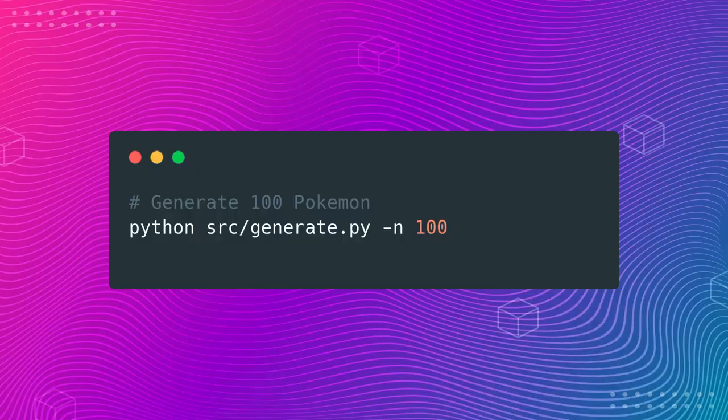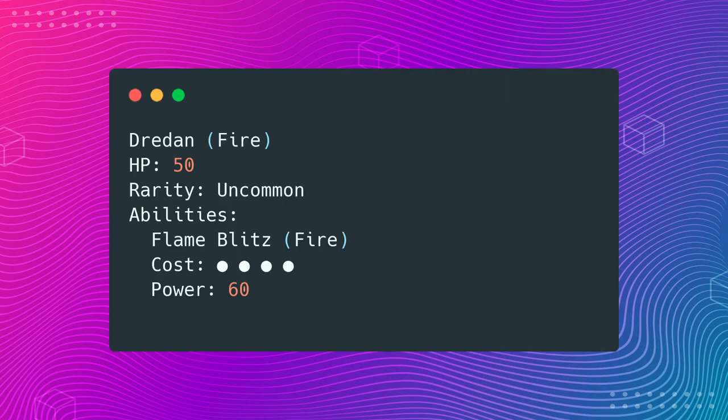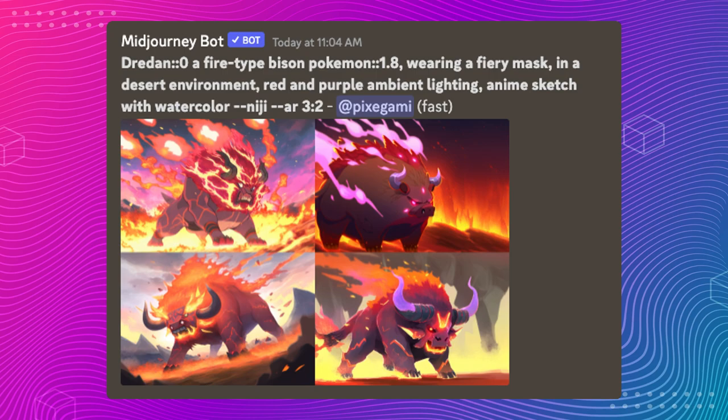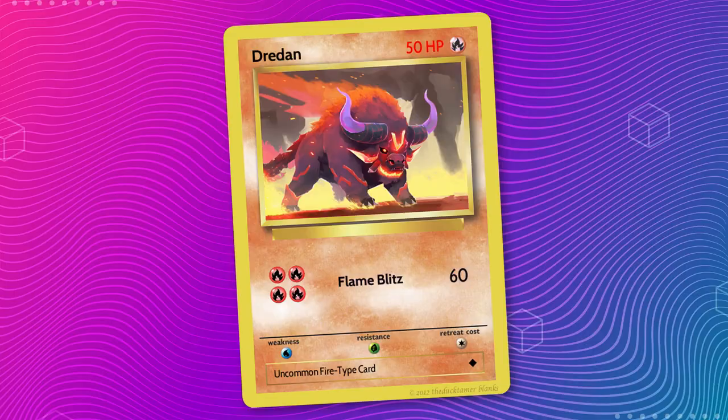Today's AI Pokemon generator project is going to be a Python command line interface, or CLI program, that you can use directly from the terminal. You can use it to generate a collection of as many Pokemon cards as you want by just putting in a number. When you run it, it'll create Pokemon with unique names, abilities, descriptions, and artwork prompts, whilst trying to avoid repeated animal types within the same collection. Some of them will even be part of an evolution series.